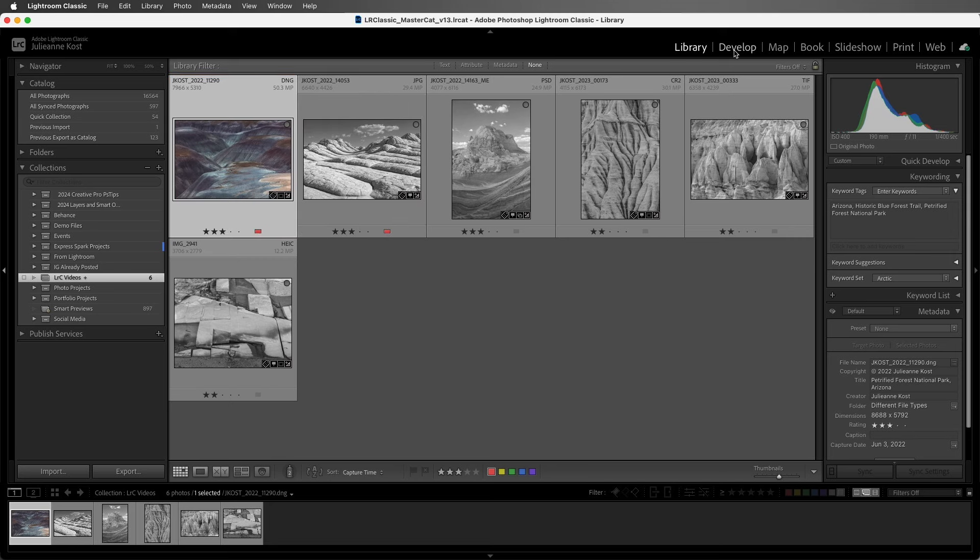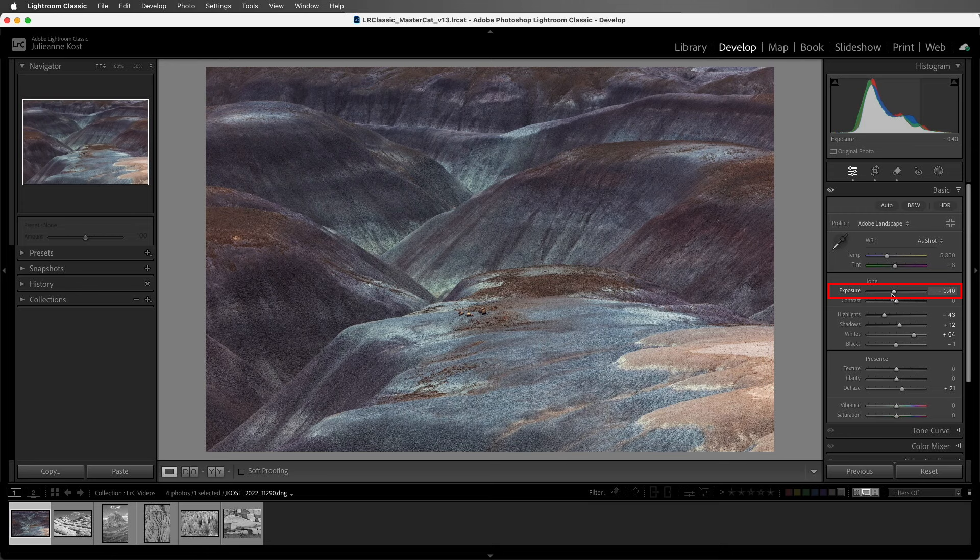Finally, to improve performance, when making edits to images in the Develop module, every time you move a slider, the catalog keeps track of the change. But the changes are only saved to the file or into the XMP sidecar file after the active image selection changes, in other words, when you move to another image.